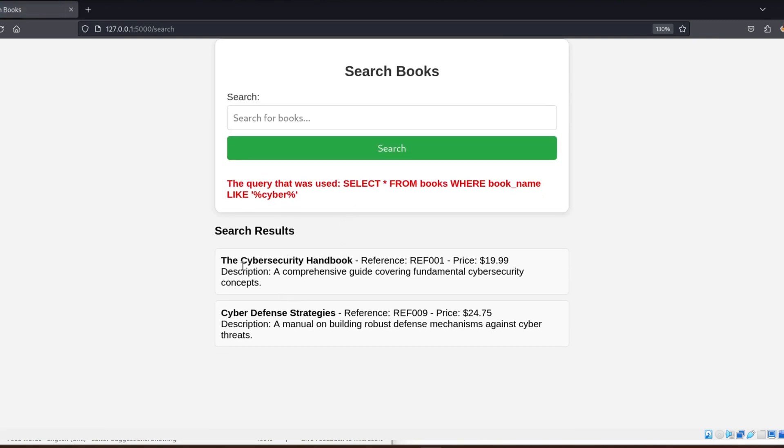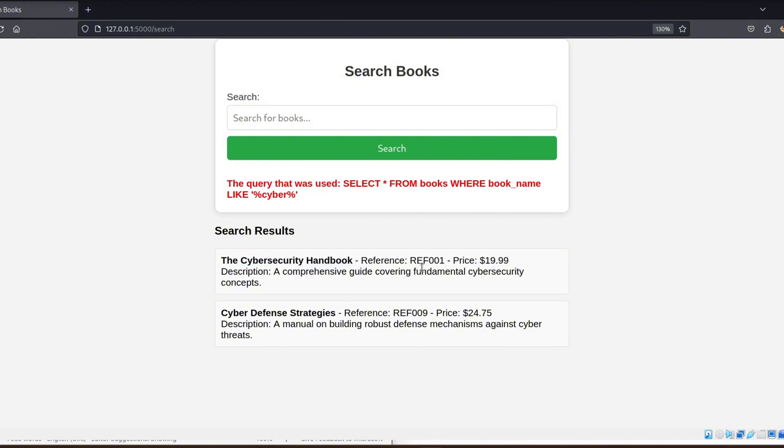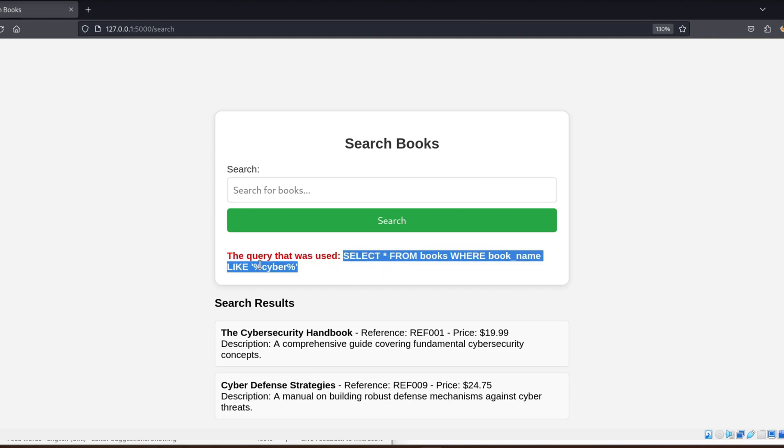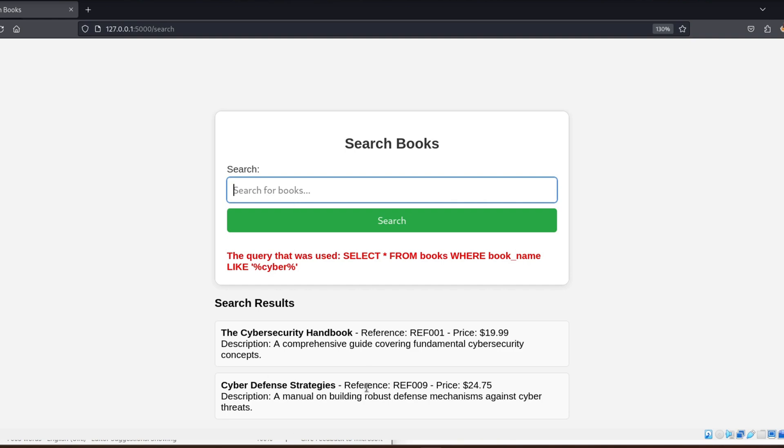Behind the scenes, this search query is sent to the database as part of an SQL statement. But this page is vulnerable, meaning that the user input isn't properly sanitized and we can inject SQL code into the search bar. The first thing we need to do in a union-select attack is figure out how many columns are being used in the original SQL query.